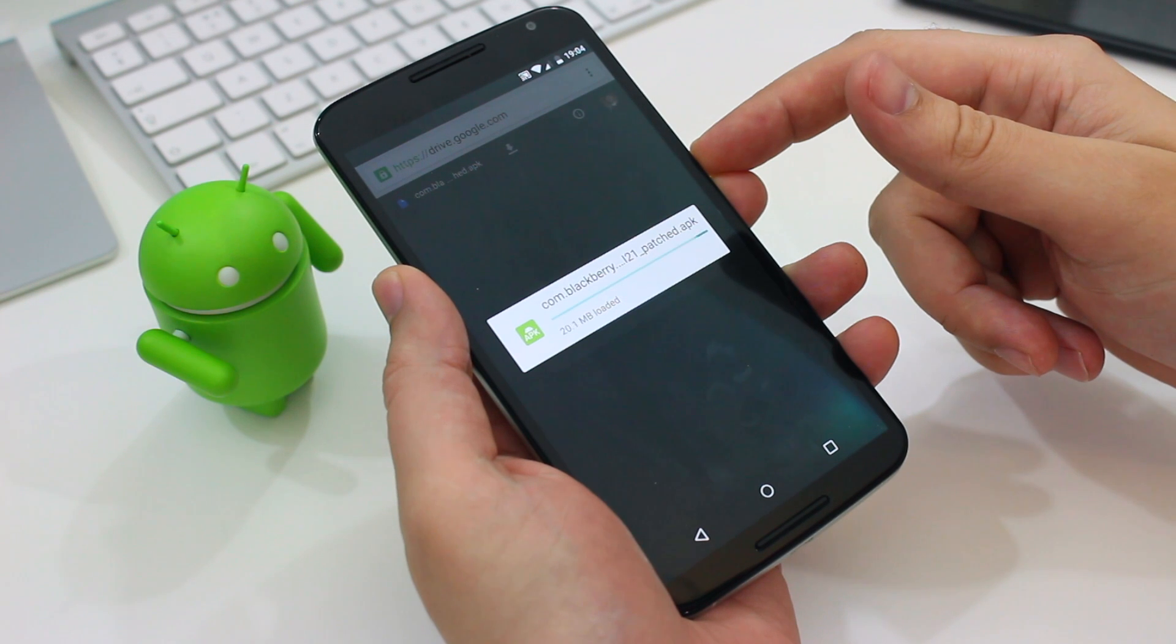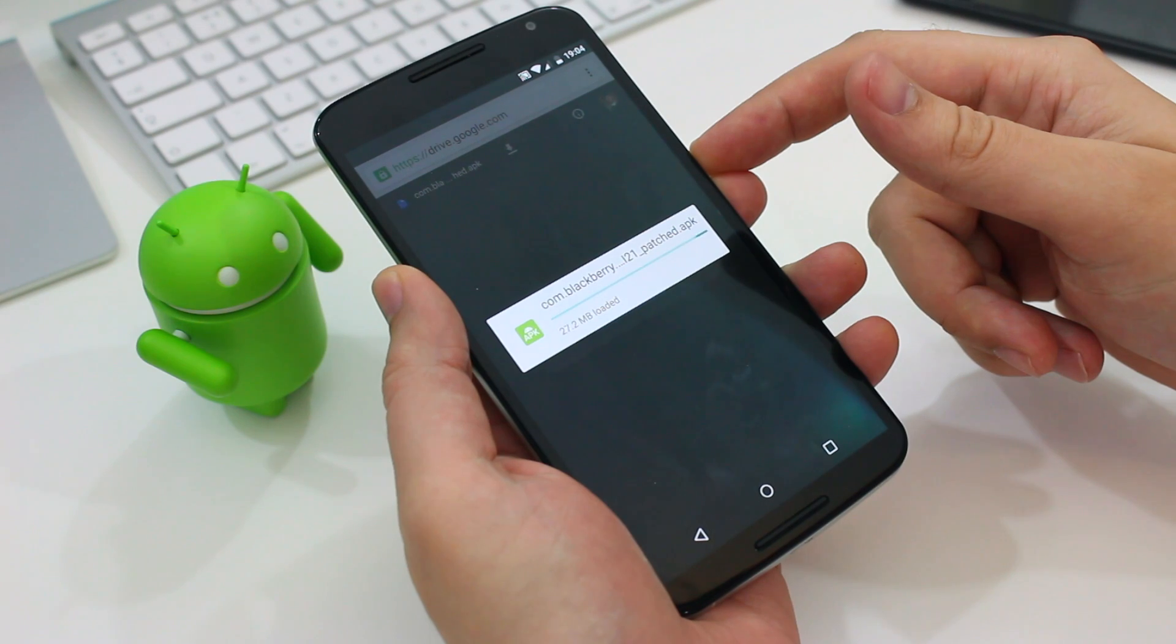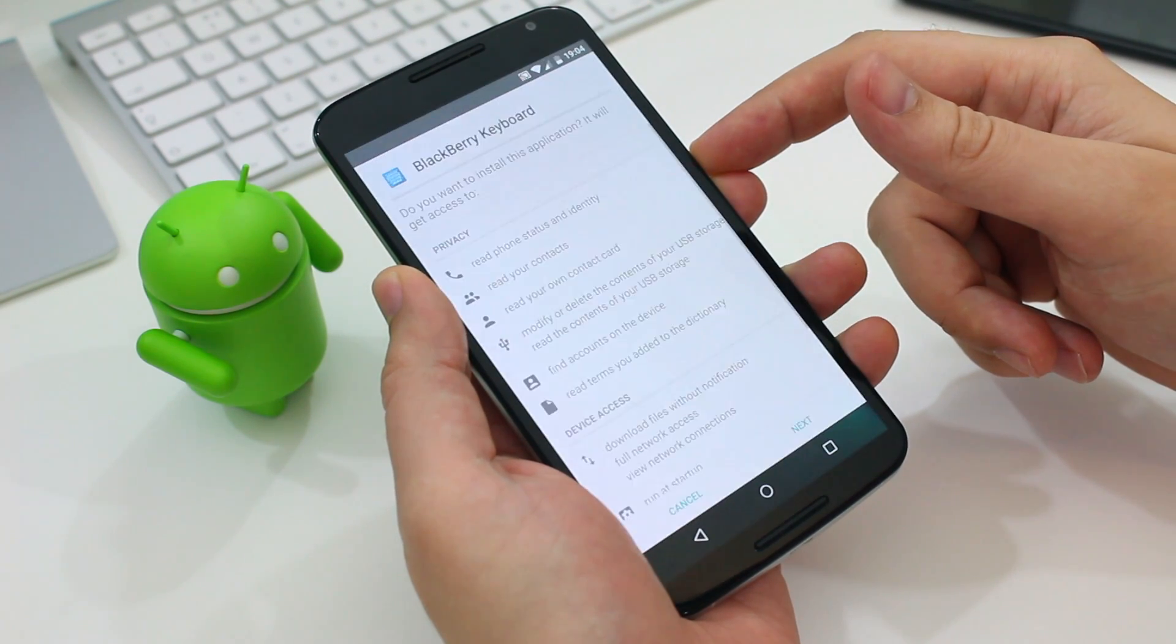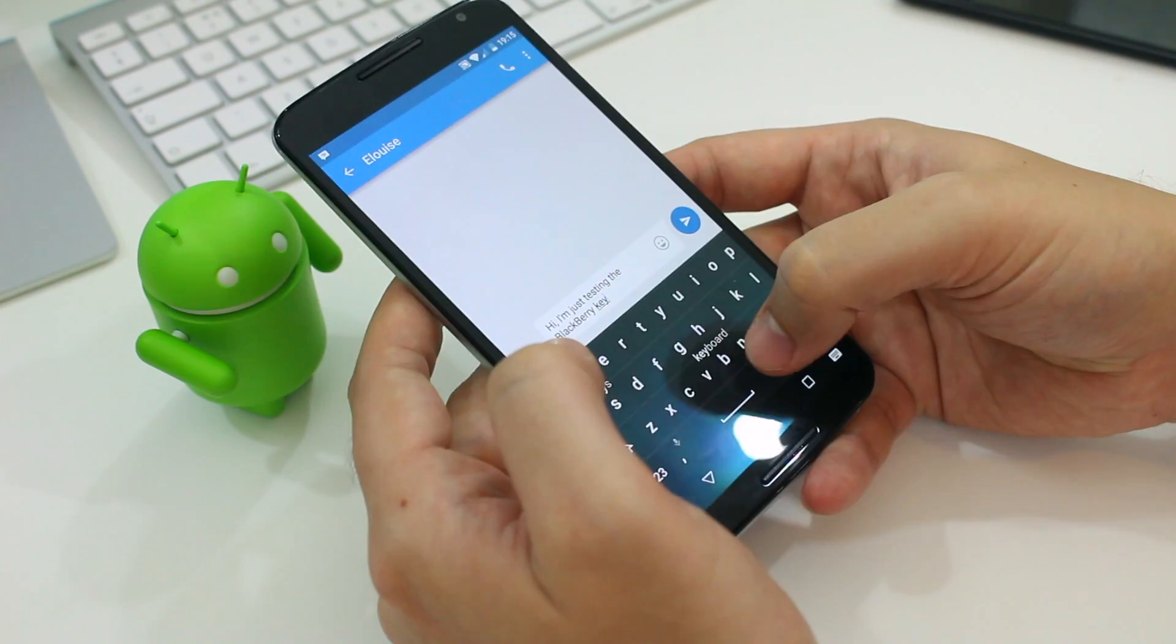If you do decide to go with it, you'll need to be sure that you've gone into your security settings in Android to allow apps from any source to be installed.